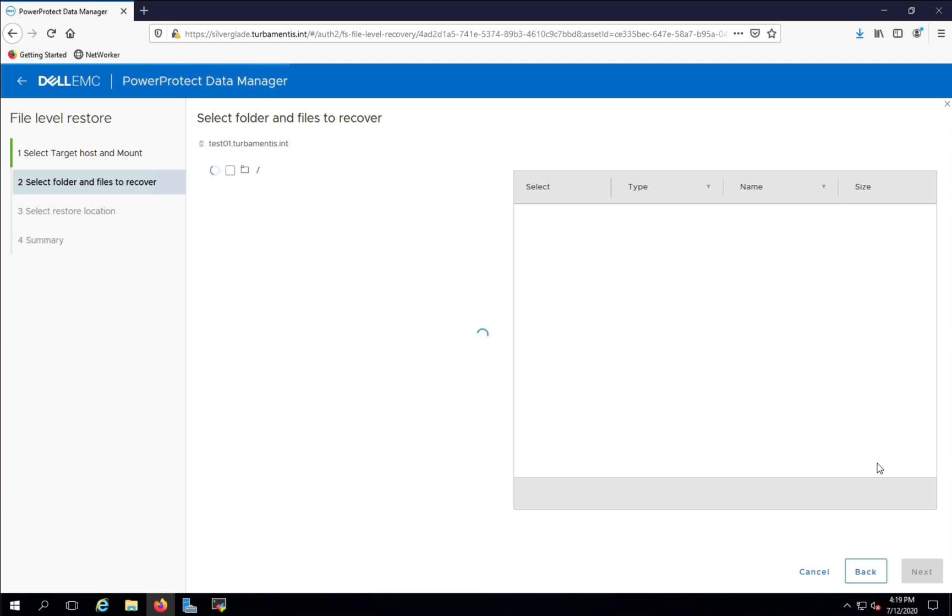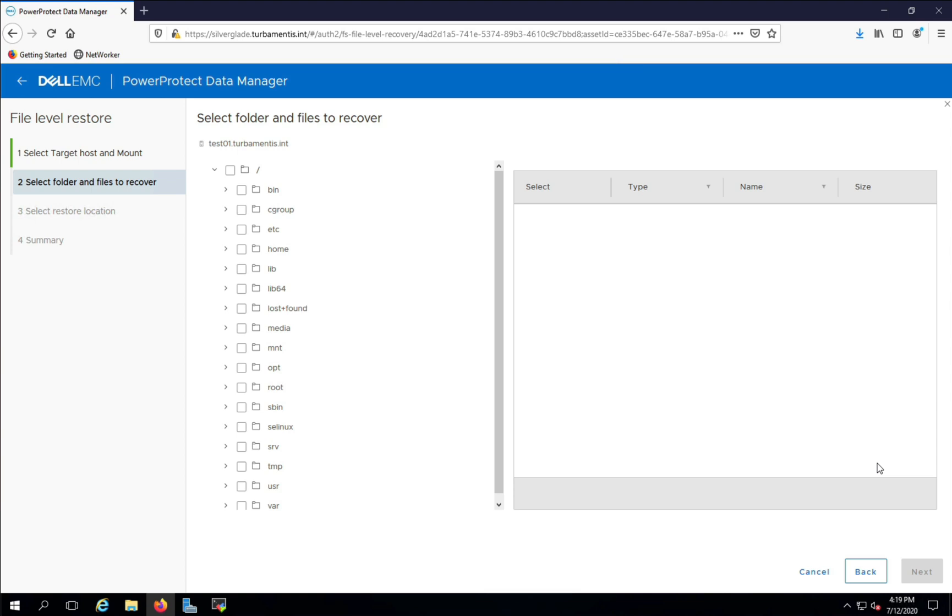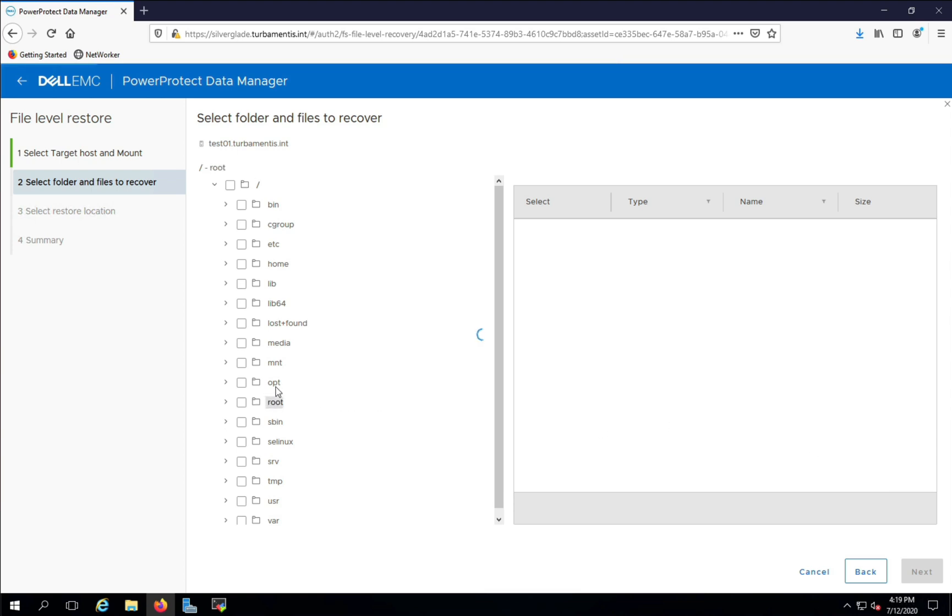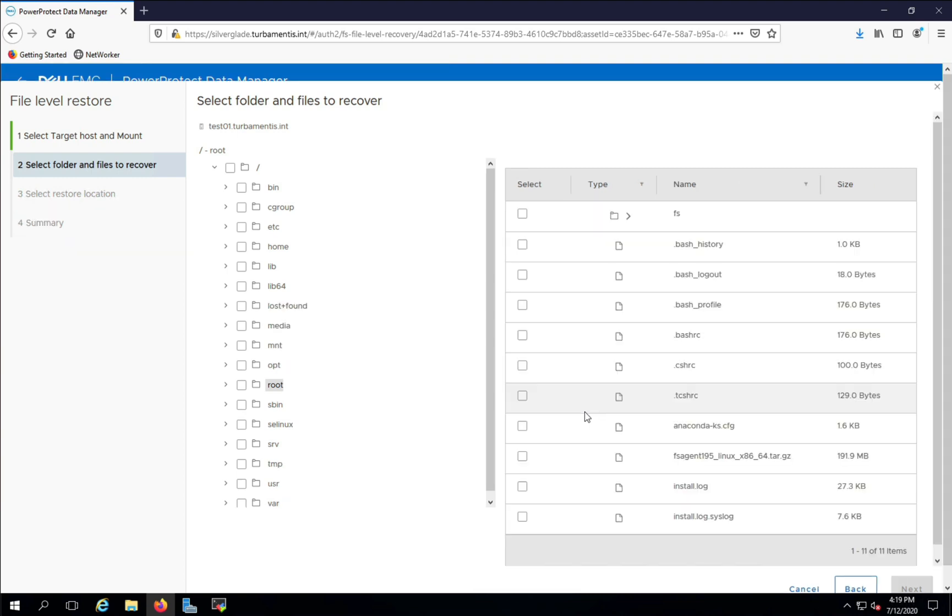Now I get to choose what files and folders I want to recover from this backup. That means that the file system view presented here is the view of the content of the backup itself. I'm just going to restore a file from the slash root directory, so I'll select that and proceed with the recovery.